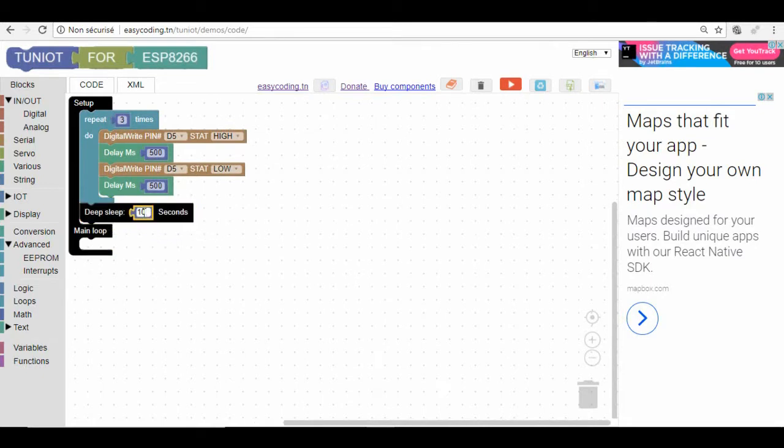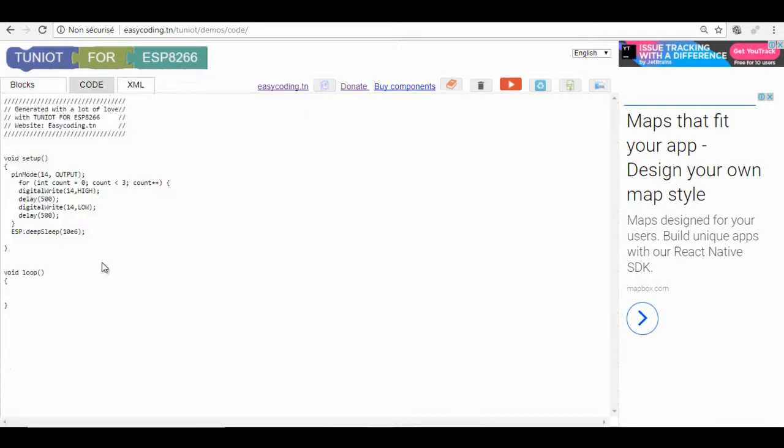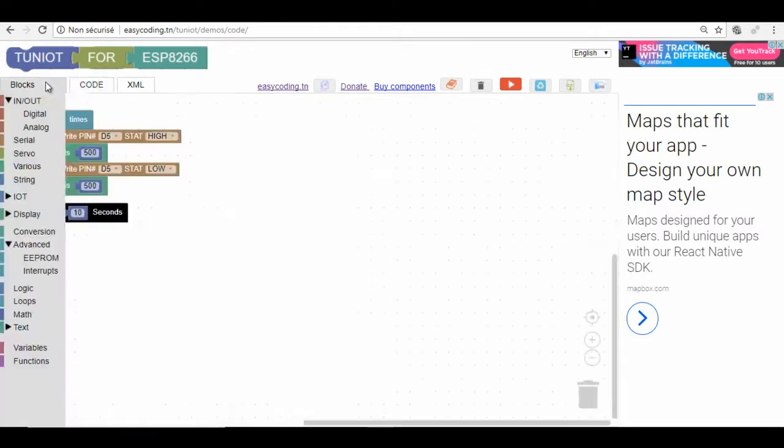In the block you have to set the time in seconds and it will be automatically converted into microseconds in the code. Now let's upload the program and see the result.